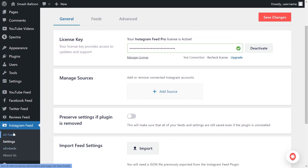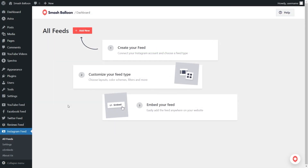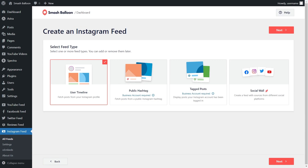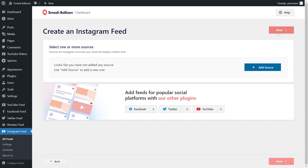On the left-hand side, under Instagram Feed, click on All Feeds. Then click on Add New at the top. For our first step, we'll have to decide what type of Instagram Feed we want to create. With Instagram Feed Pro, you can create a feed of posts from your user timeline, a feed of posts from any public hashtag, and a feed of posts that you were tagged in as well. For this video, let's continue with the user timeline option and click Next.